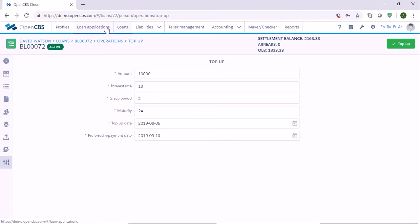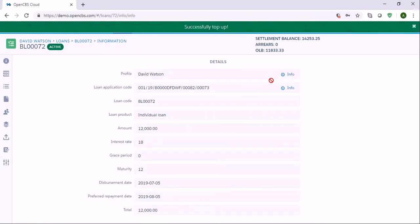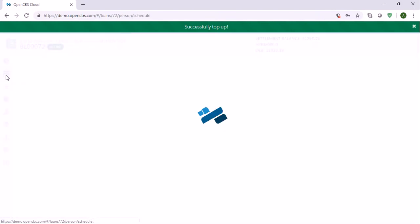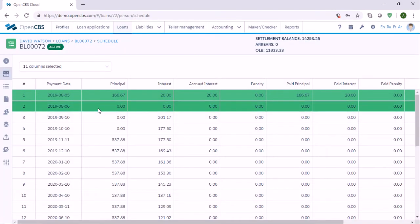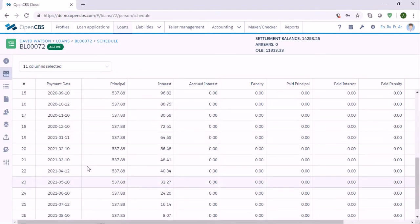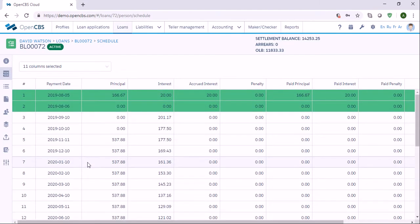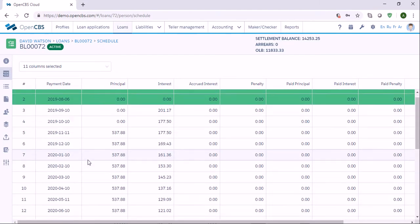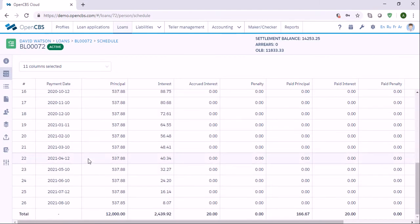Once we have specified everything, we can click on the top-up button. Now we can go to the repayment schedule and see the new terms.